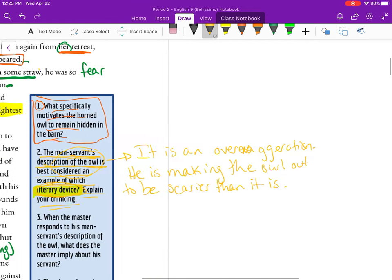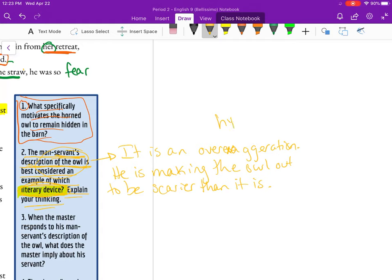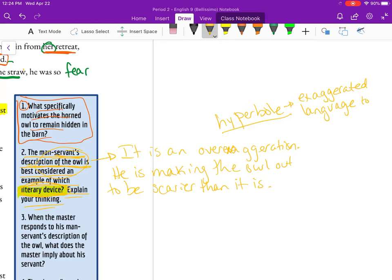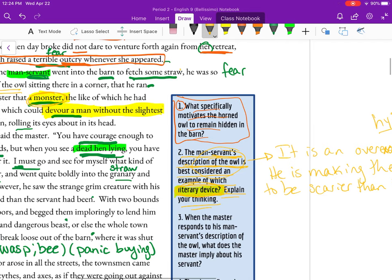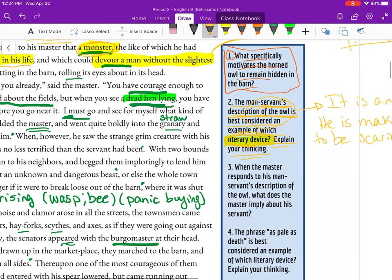This term is called a hyperbole — exaggerated language to describe something or someone or some place. The purpose of it here is to show fear — the mood that goes through this whole story, showing how monstrous this thing seems to the manservant. If you don't know the term, you could describe it as over-exaggeration and still get credit for the idea. Now let's switch to number three.